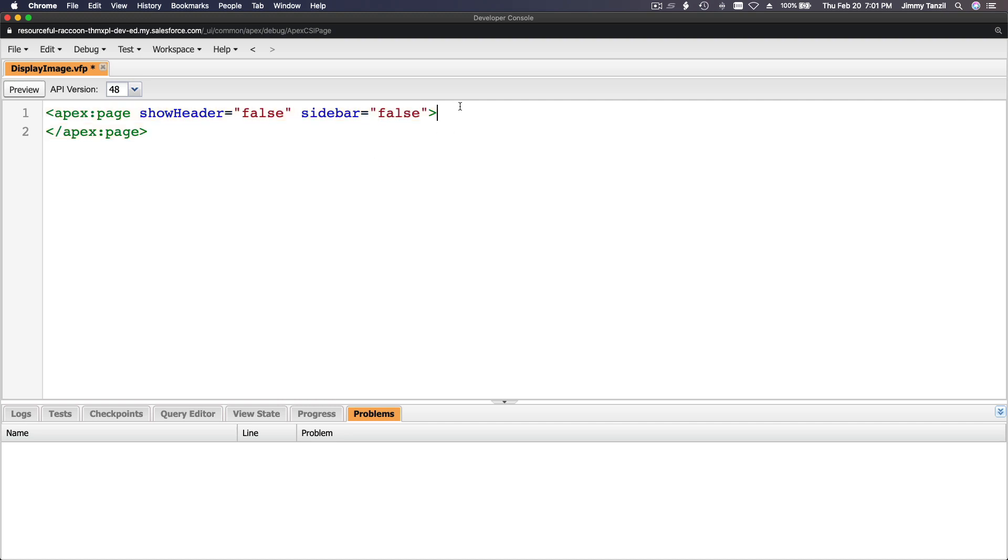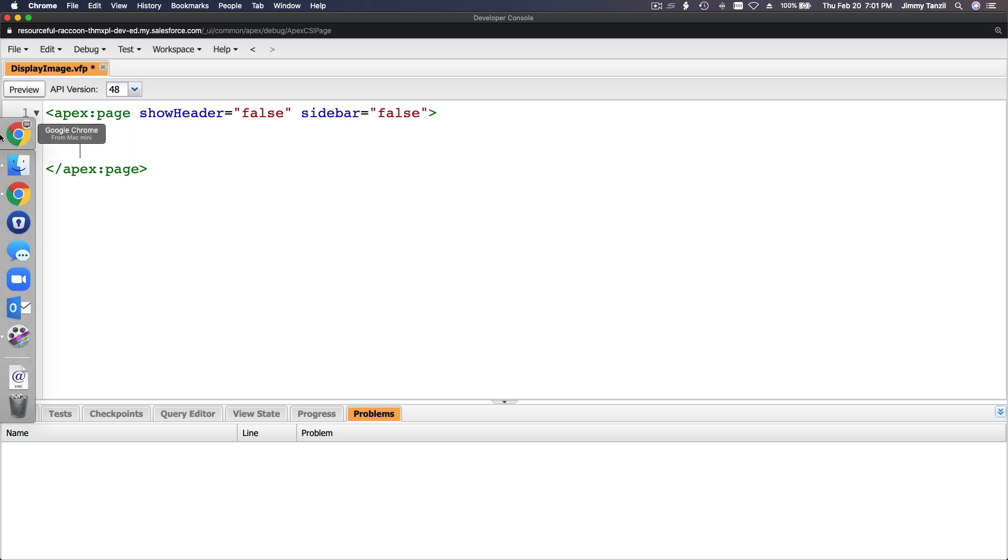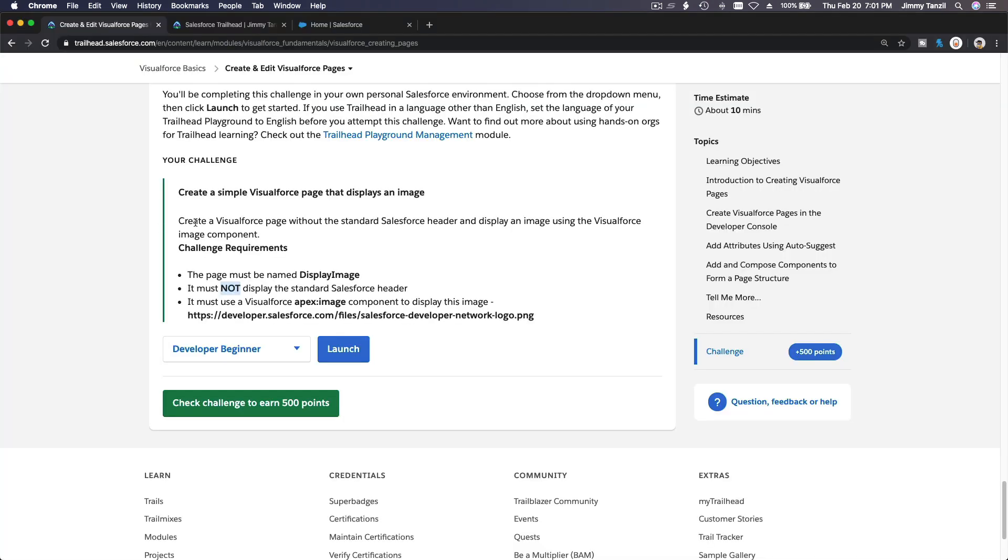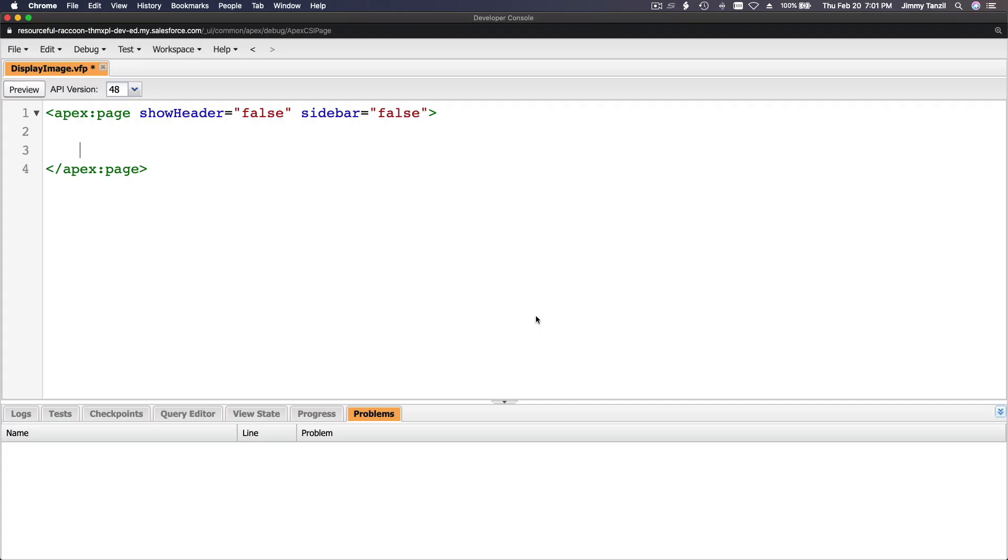All right, so let's now go back to the trail. It must use the Visualforce apex:image and just display this. This is a really simple challenge, just wanting to make sure you get a taste of Visualforce page.